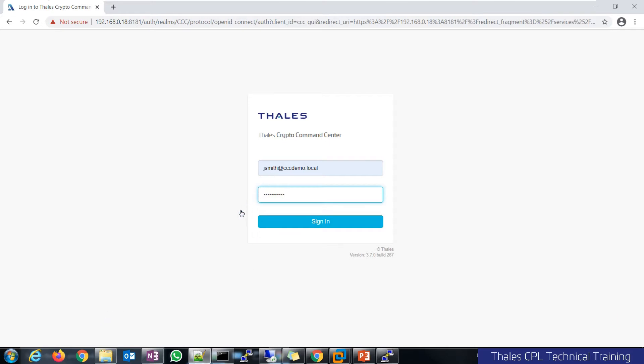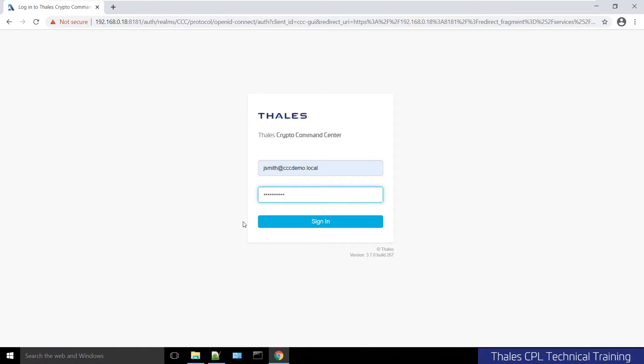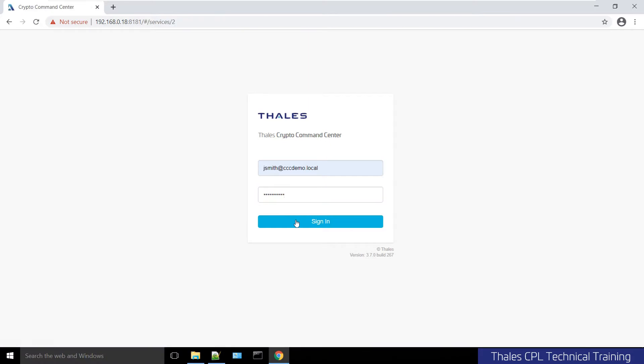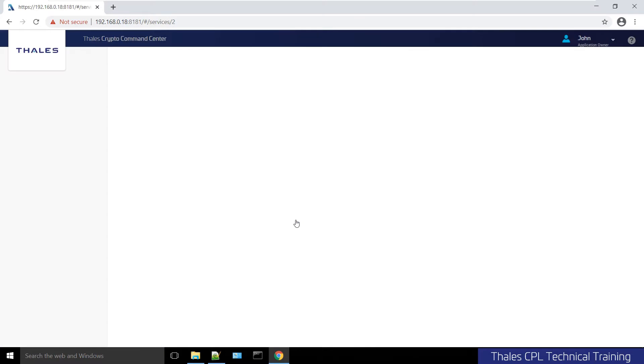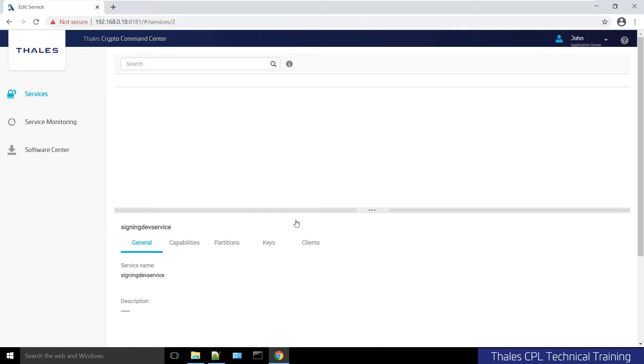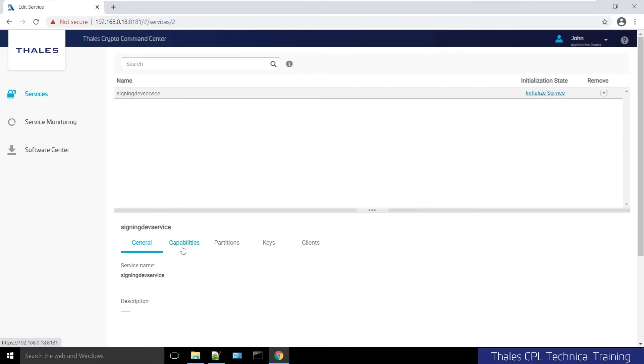As I log in, I'm presented with this screen. As an app owner, you can see the signing dev service has been reserved for me, but it has not been initialized yet.